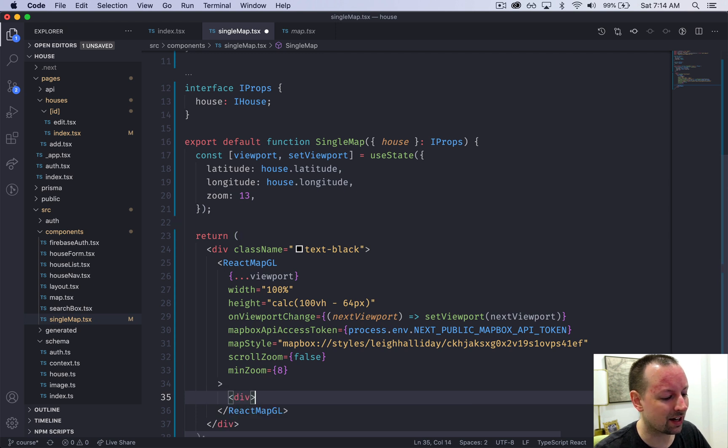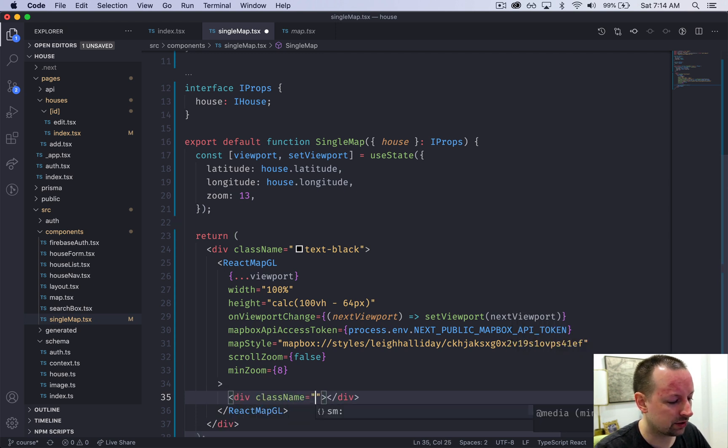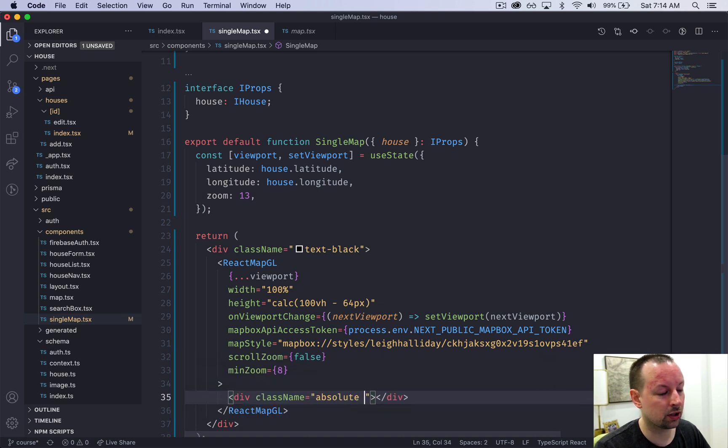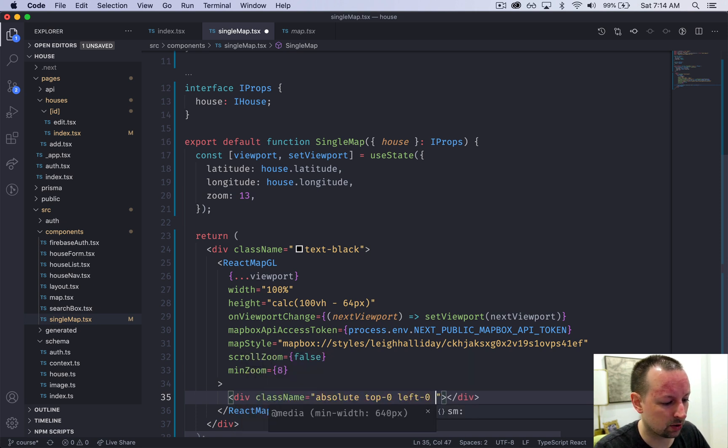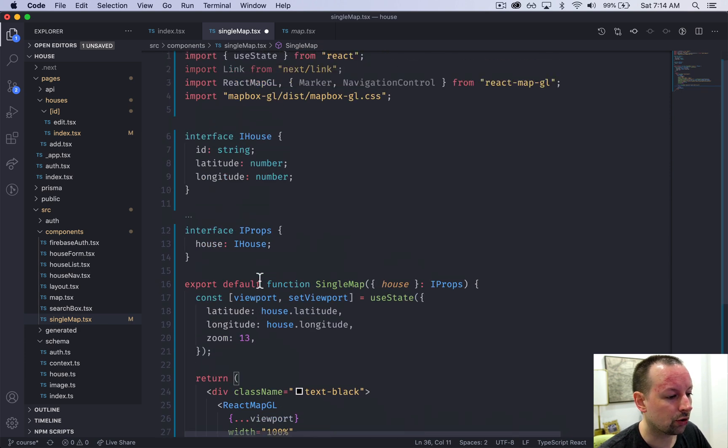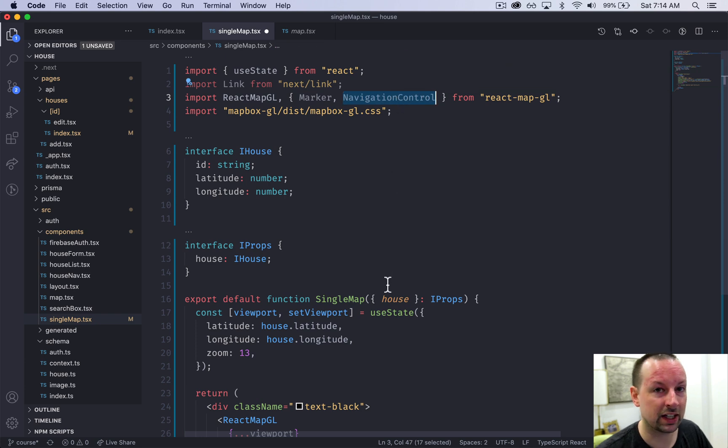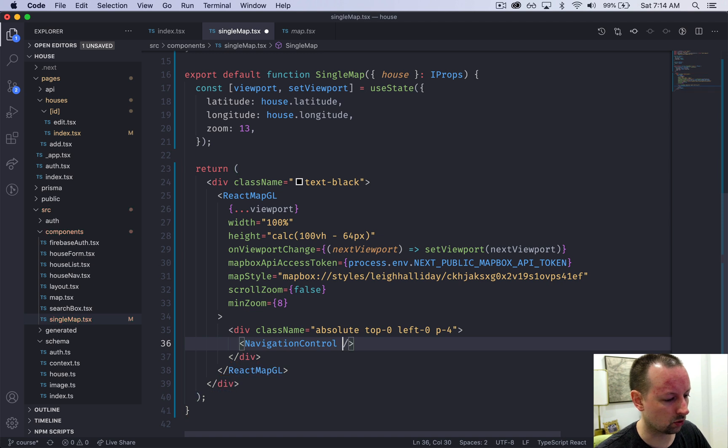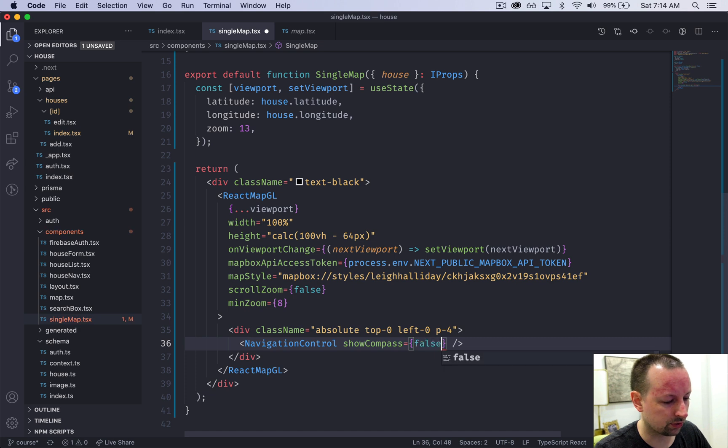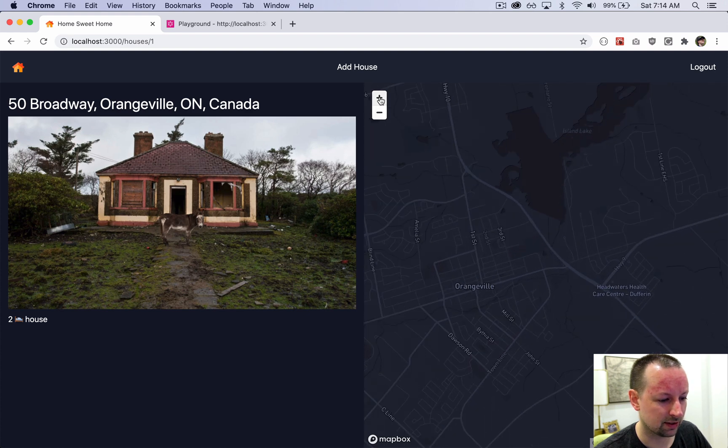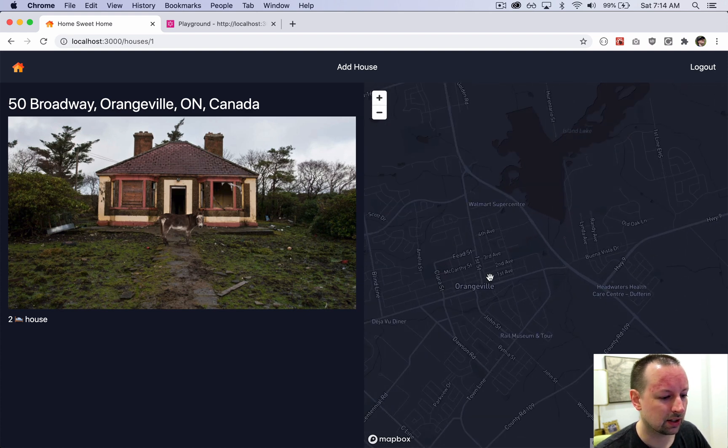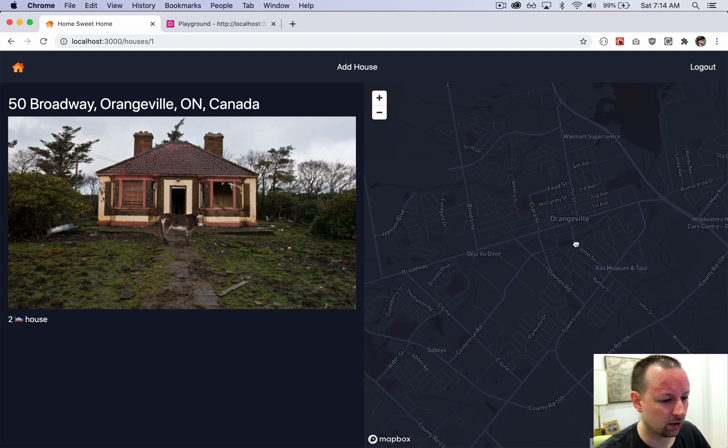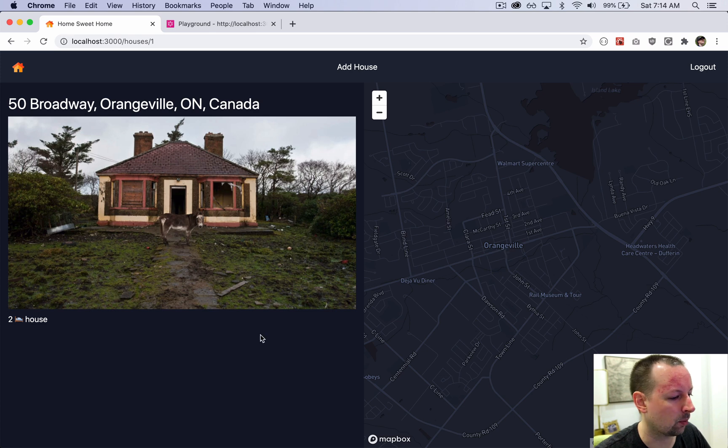Inside of here we're going to put a div. This div will be positioned absolutely in the top left, so we're going to say top zero, left zero, and add some padding all the way around. ReactMapGL comes with this thing called navigation control. We're going to add that in and give it a couple options. We're just going to say show compass false. By doing that it adds this little plus and minus here, and this is going to allow us to zoom in and out without zooming with our fingers.